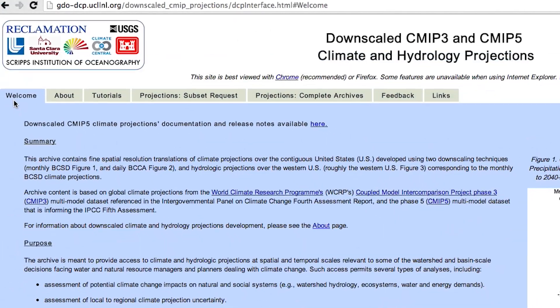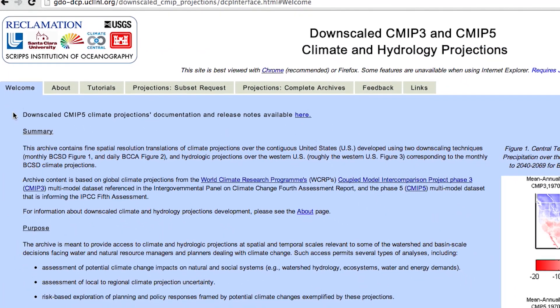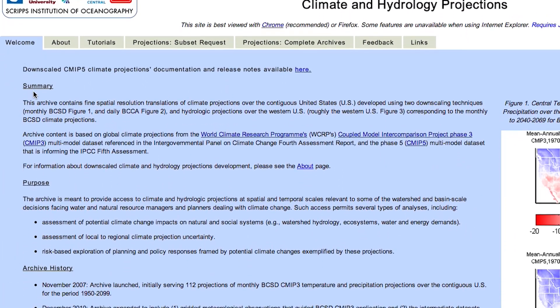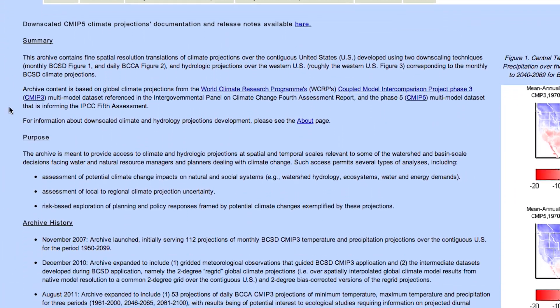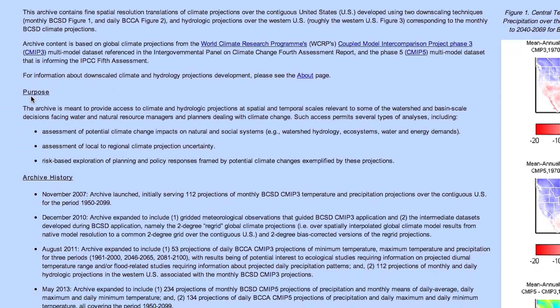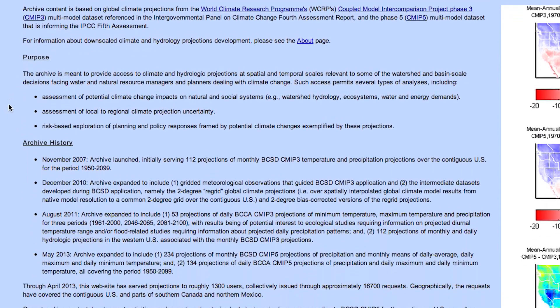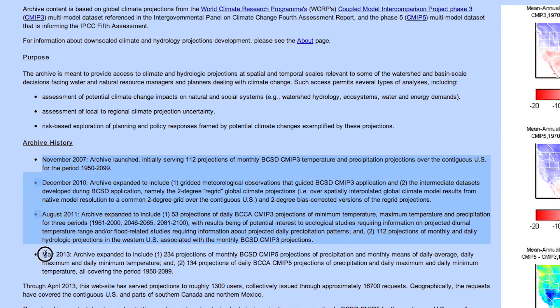Let's start with the Welcome tab. Here we have a summary, purpose, and history of the archive. Check here for which data sets are currently available.